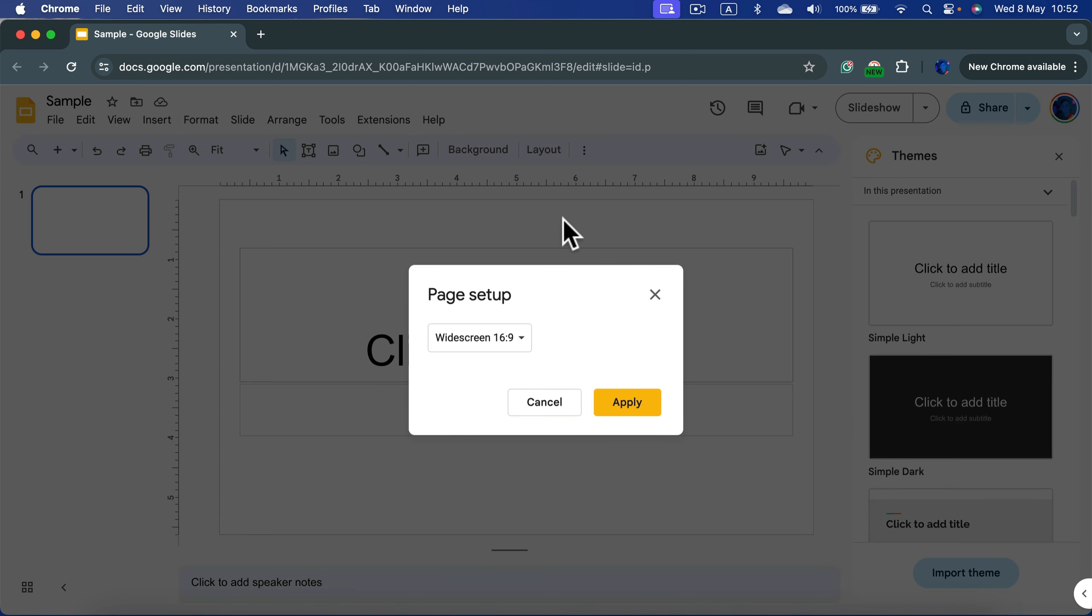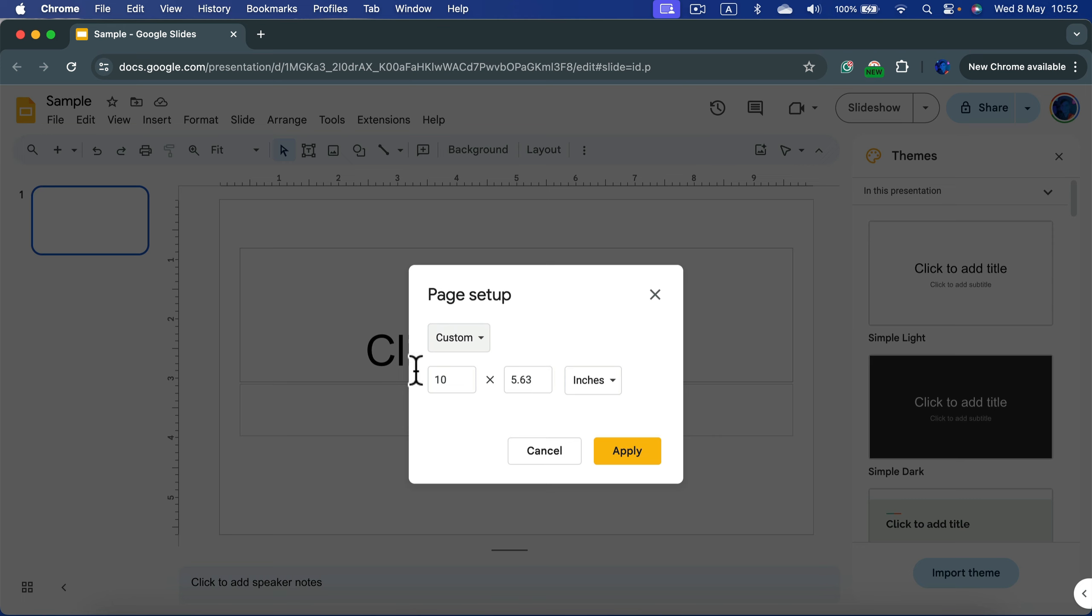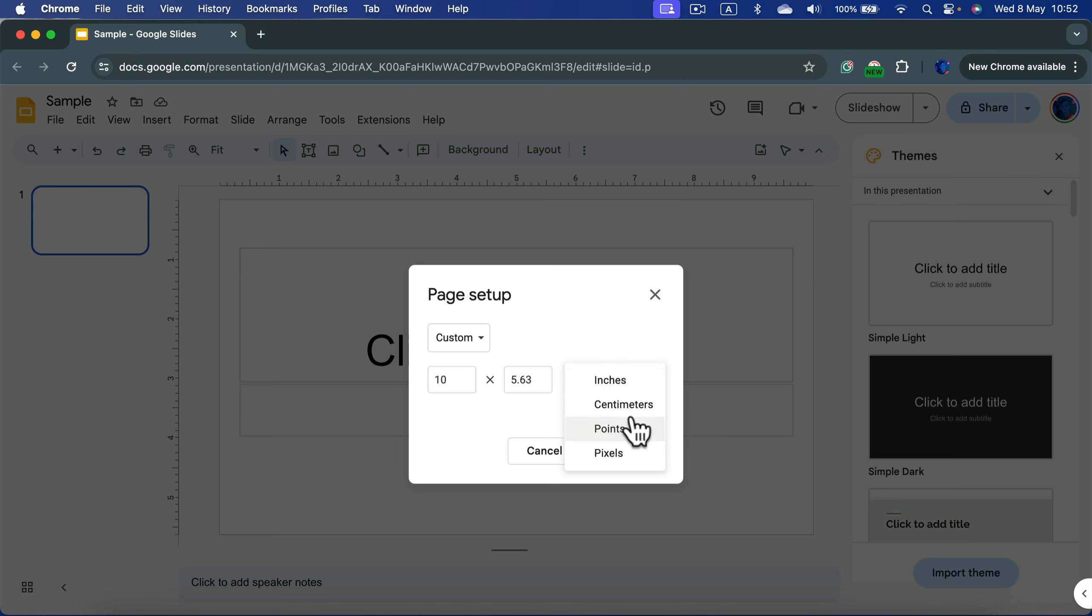It will give us this pop-up window where you can go between standard 4:3, widescreen that's most popular right now 16:9, but also if you really need, you can use the custom one where you can type whatever you need and you can even change units here.